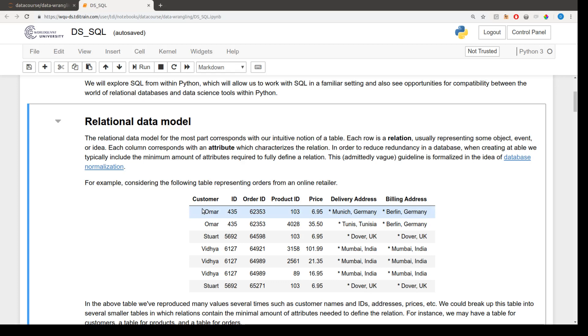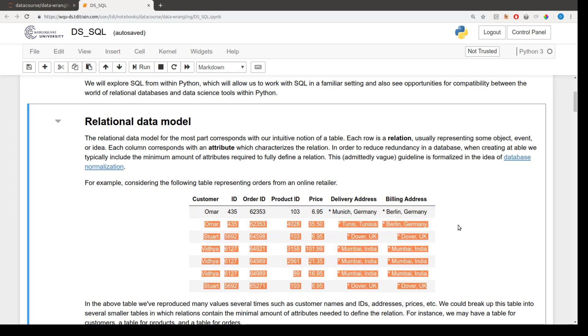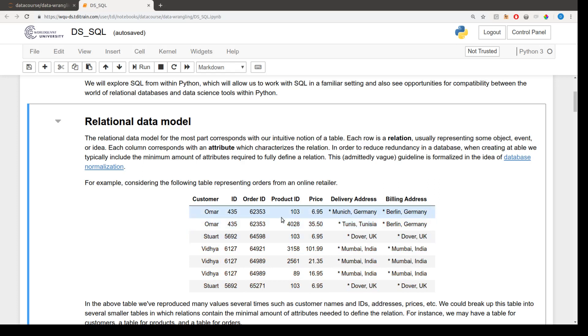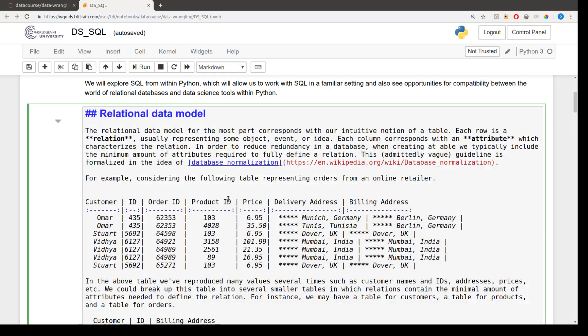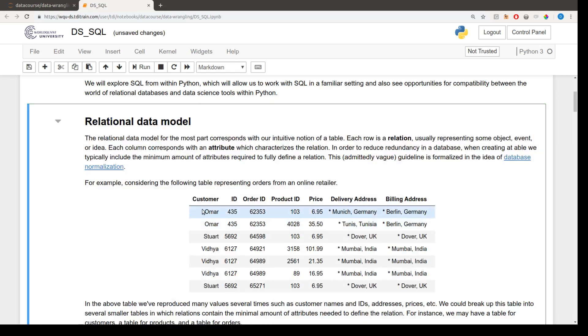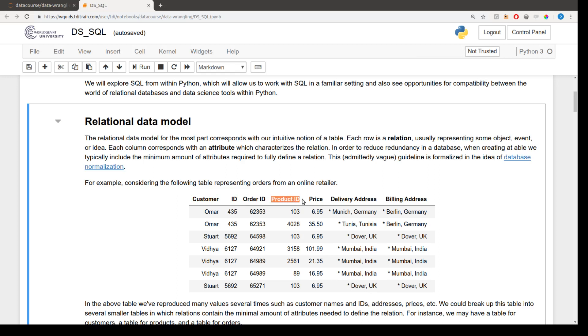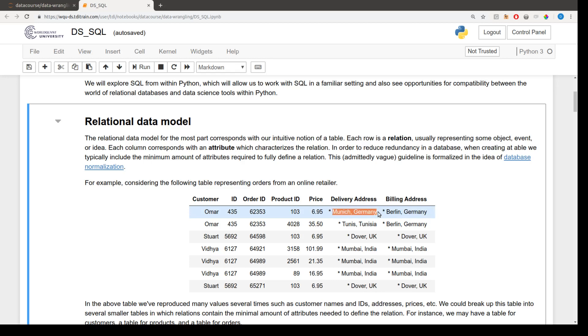And each column represents some characteristic of that record. So roughly, each row in this table represents some purchase. And the different columns describe the properties of that purchase. So each purchase was purchased by some customer who has some customer ID. The purchase belongs to some particular order and is of some particular product, which has a price. It gets delivered somewhere, and we bill someone at some address. Just a point of clarity, these stars are supposed to indicate that these addresses would maybe have roads and house numbers. But we're just showing here, for brevity's sake, the city and country. But there would generally be more information, the complete address here. So these stars are standing in for that missing information.